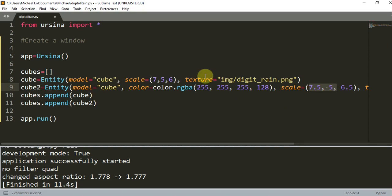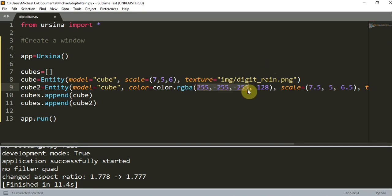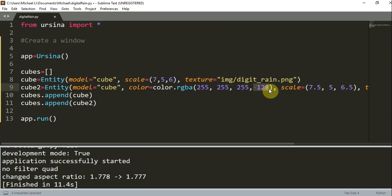And so this RGBA parameter now has four values instead of three with the RGB. But these first three parameters are the same as the normal RGB parameters that you would use before. This is because we've added another component, and this fourth component is transparency. Just like the color, transparency also goes from 0 to 255, where 0 means completely transparent and 255 means completely opaque, and that just means you can't see through it.